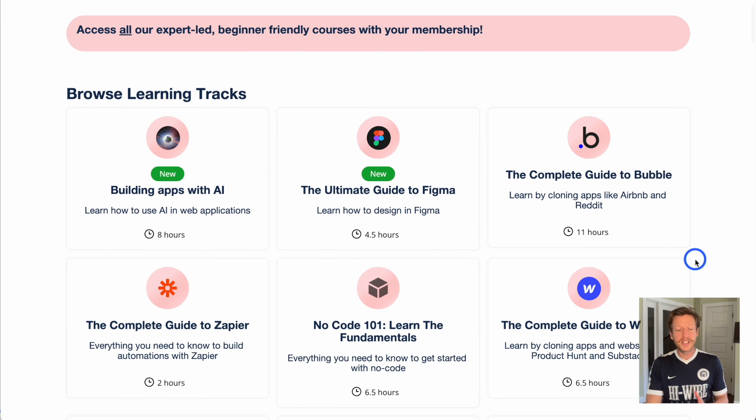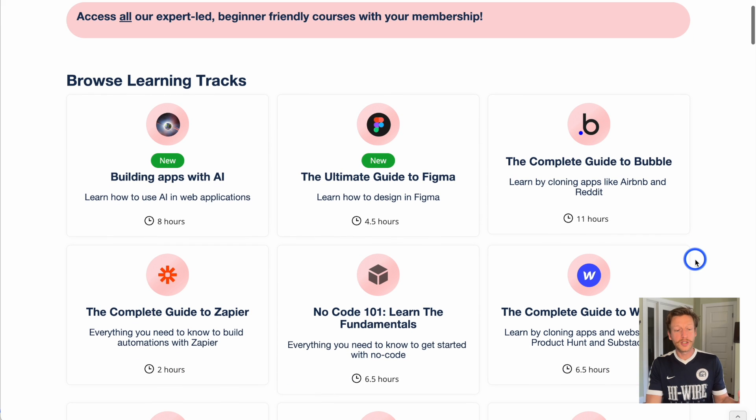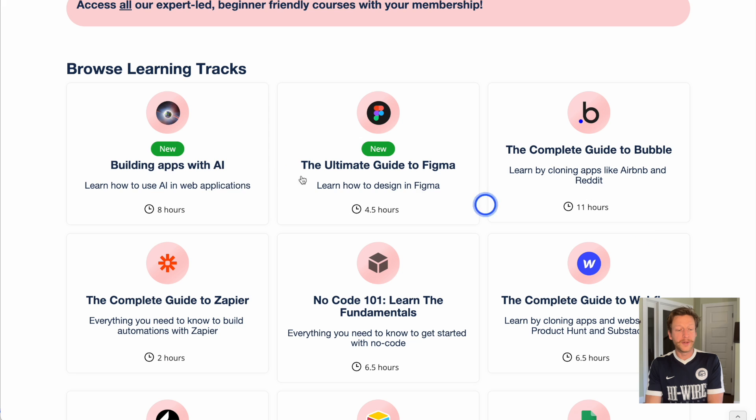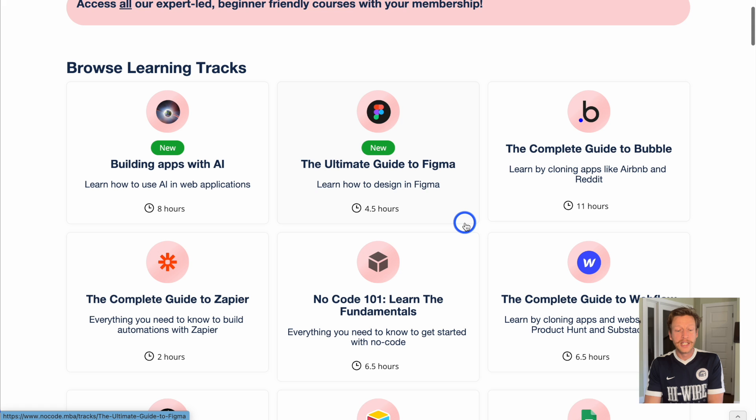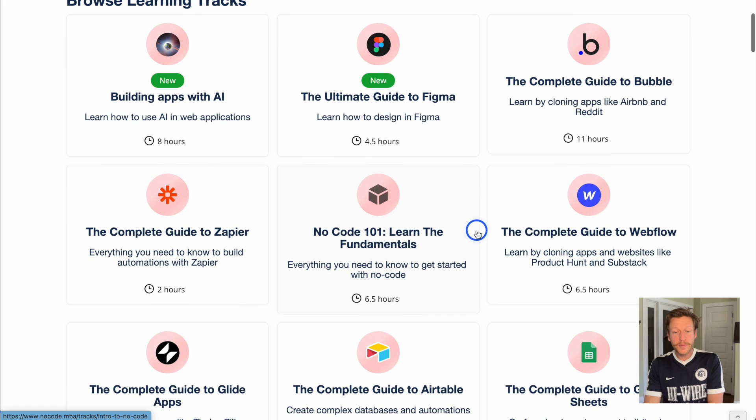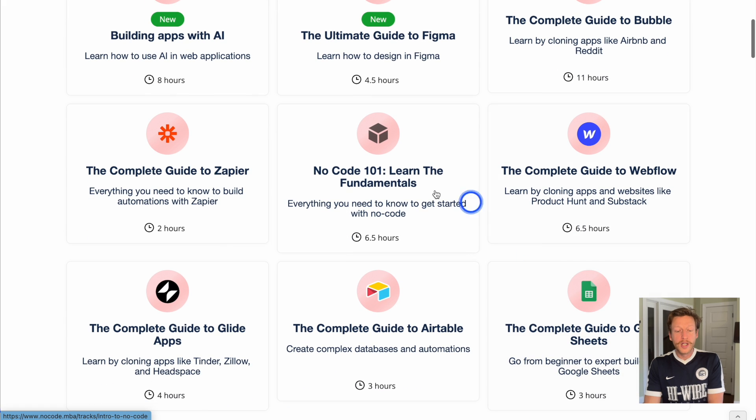You'll come to this page where you can look at the different courses that we have on offer. We have Building Apps with AI, a new course, eight hours worth of material. That's just one course. The Ultimate Guide to Figma, Bubble, Webflow, NoCode 101, Learner Fundamentals.